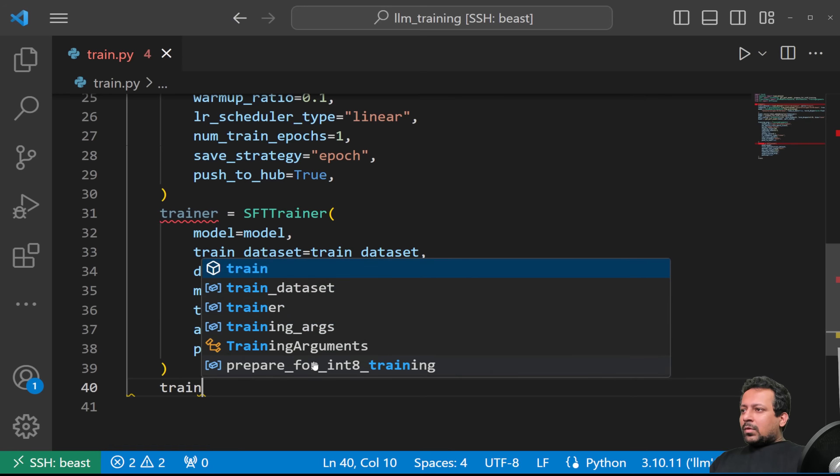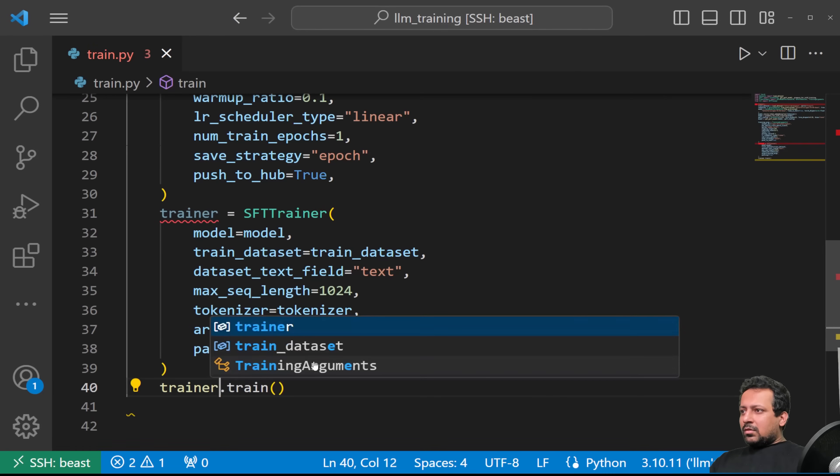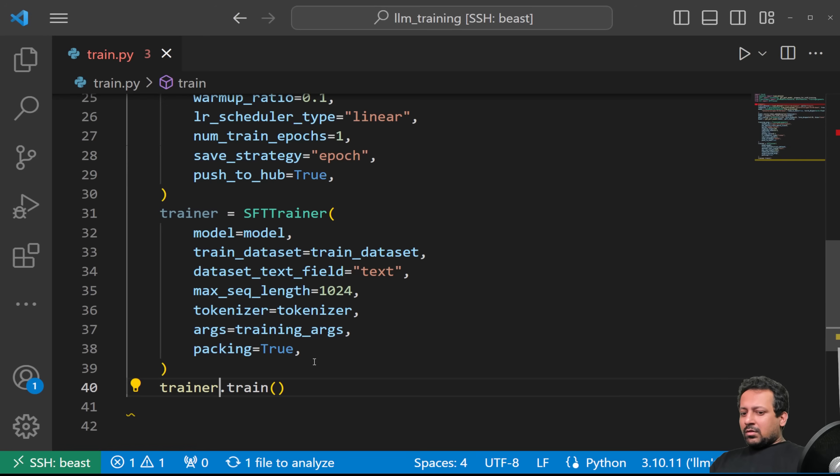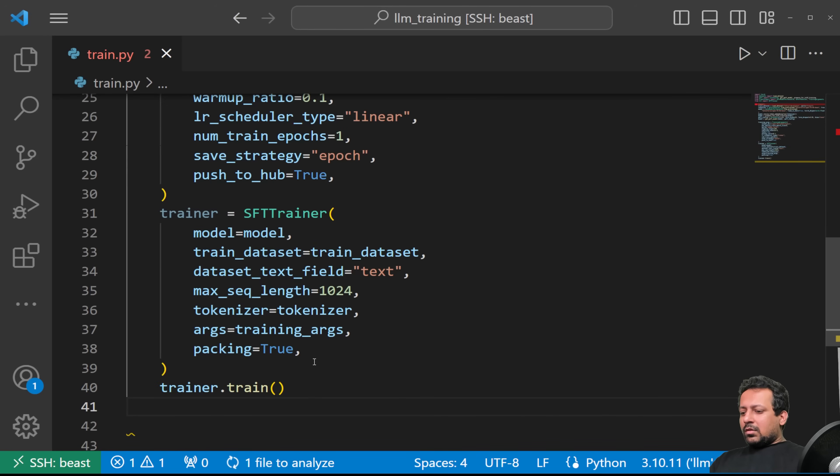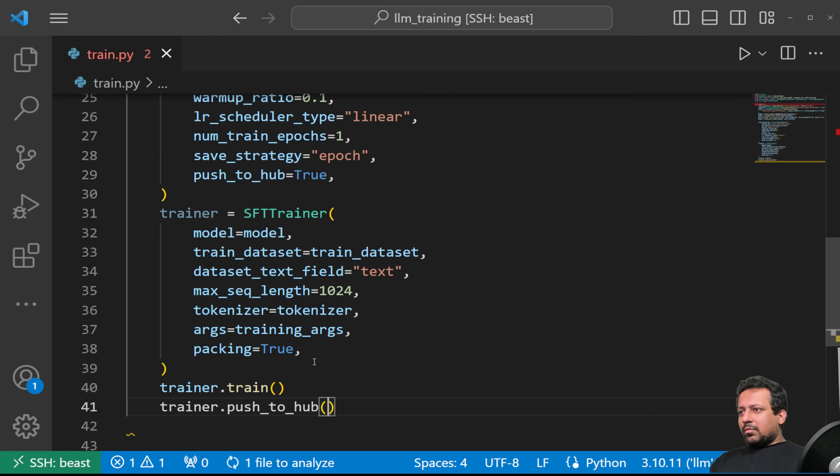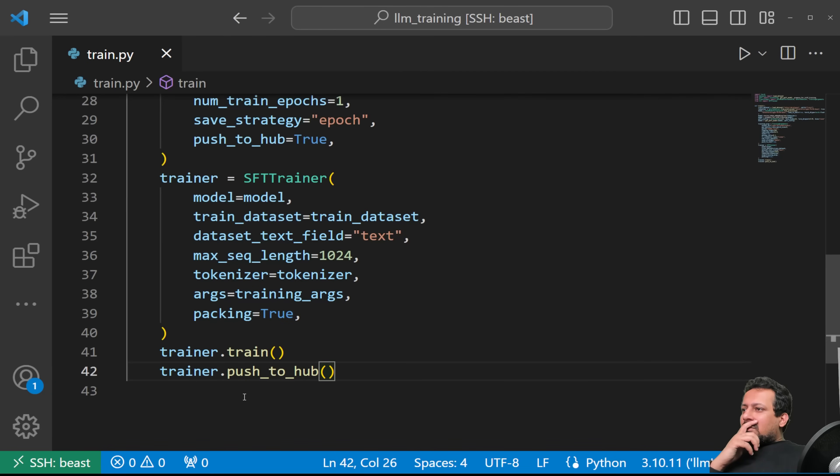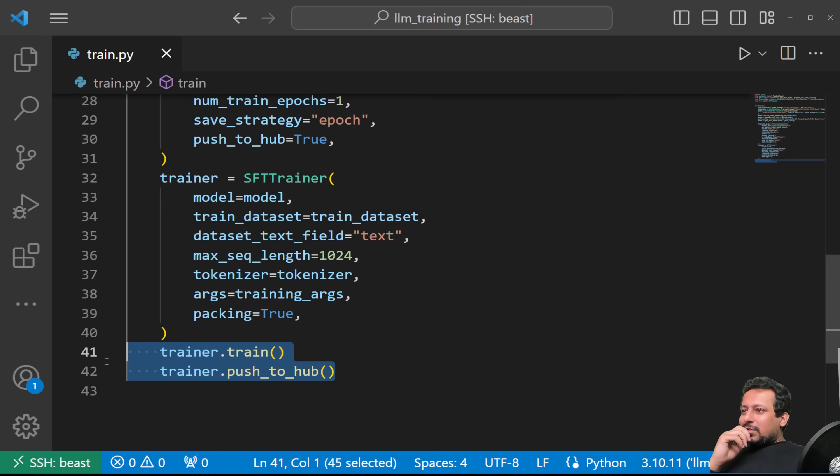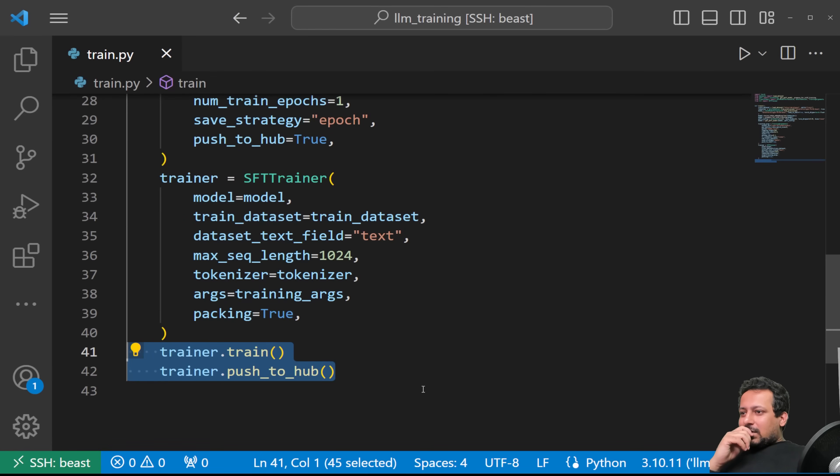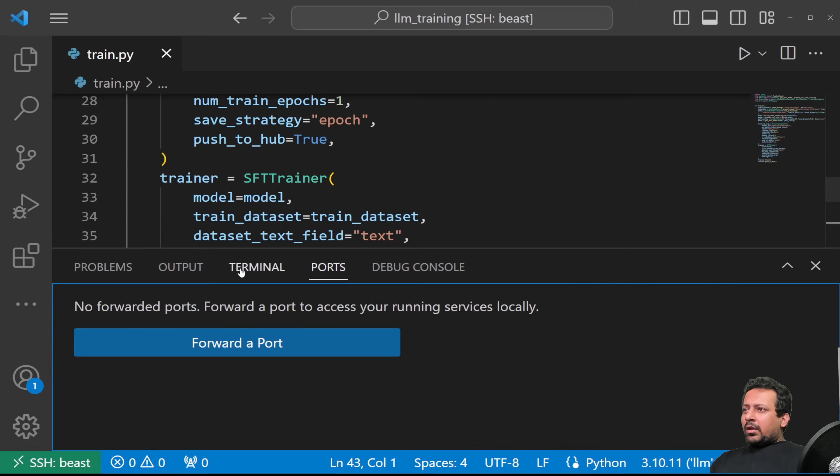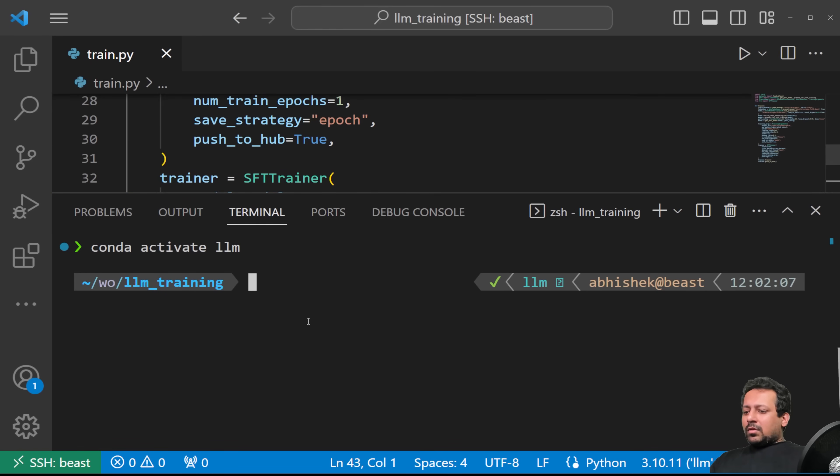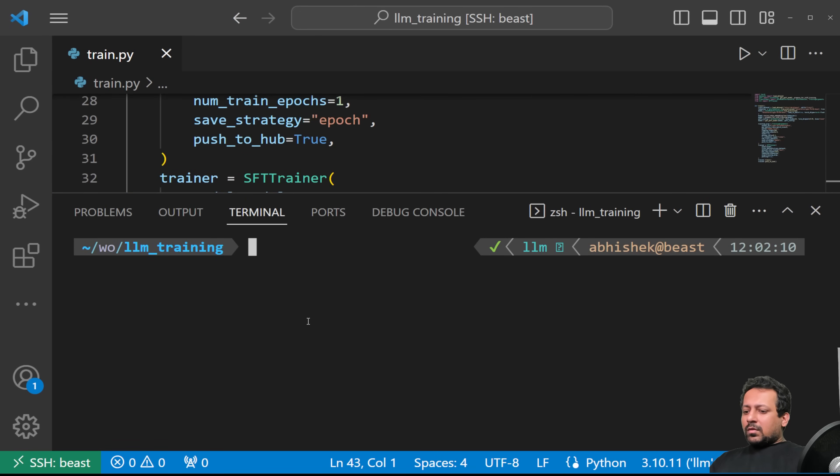And once you're done with all this, you just do trainer.train. And you can also do trainer.push_to_hub in the end when you're pushing all the models to the hub. Awesome. So this took us only 42, 43 lines of code. I was hoping it will take 50 but yeah, that's it. And we are done and let's just try and see if this works.